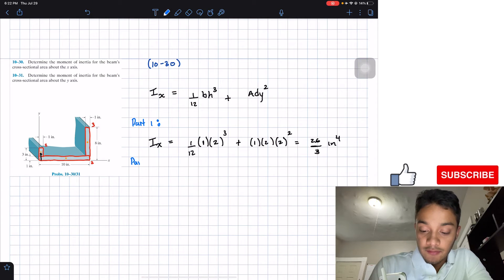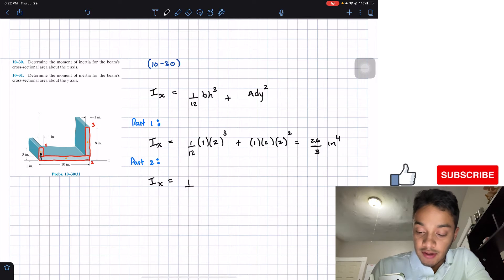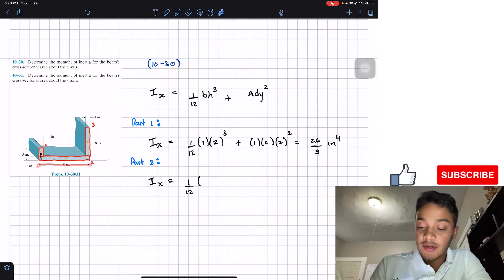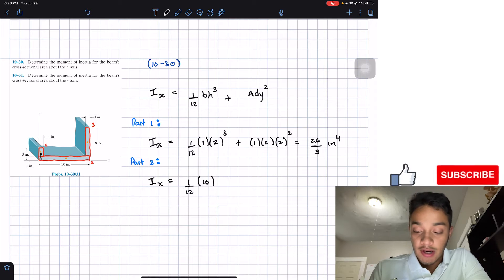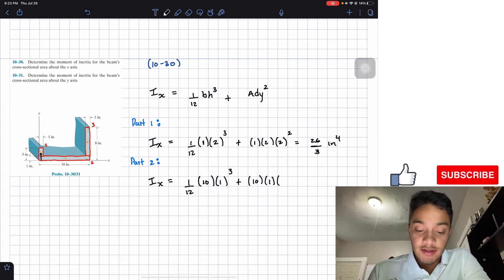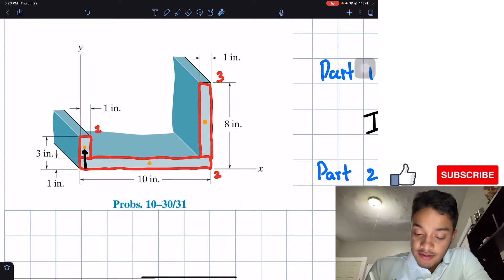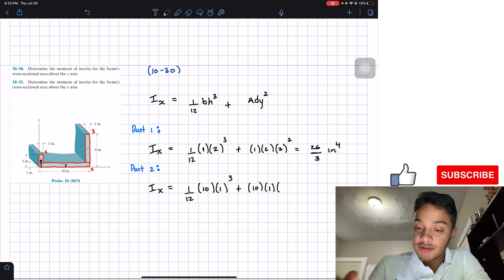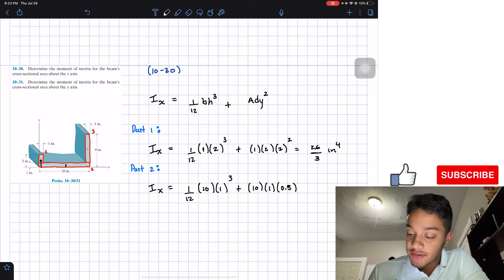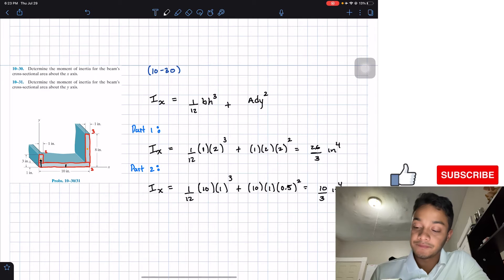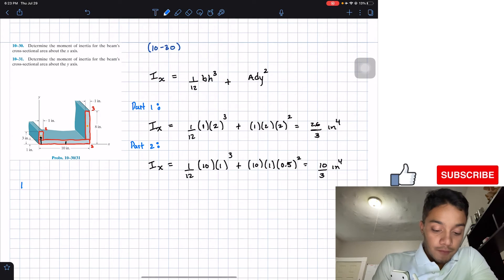For part 2, the moment of inertia with respect to the x-axis: the base is 10 inches and the height is 1 inch, giving (1/12)(10)(1³). The area is 10 × 1. The centroidal distance dy from the x-axis is half of 1 inch = 0.5 inches. Squaring gives 0.25. Plugging in, I₂ = 10/3 in⁴.